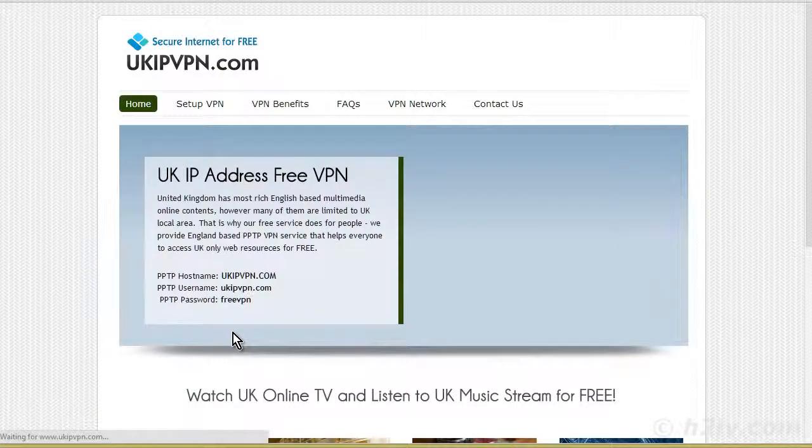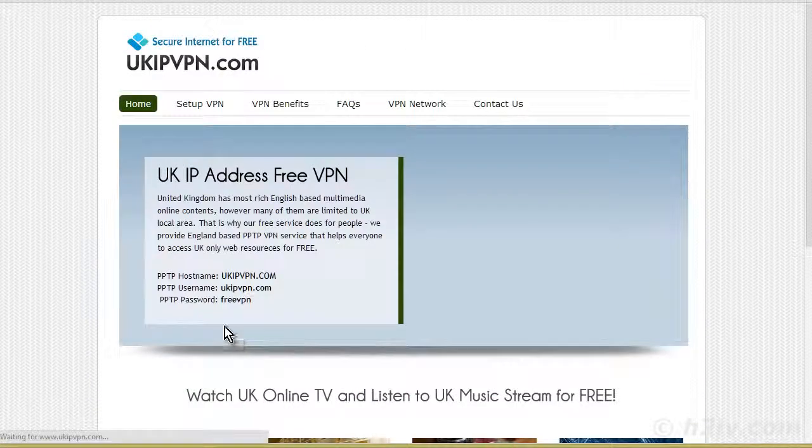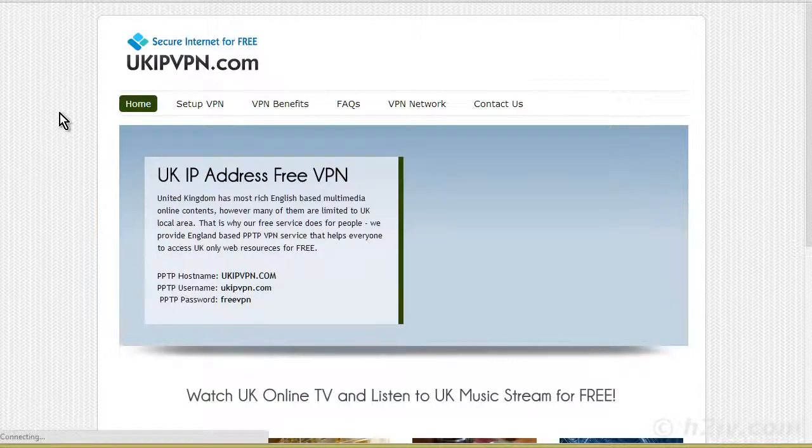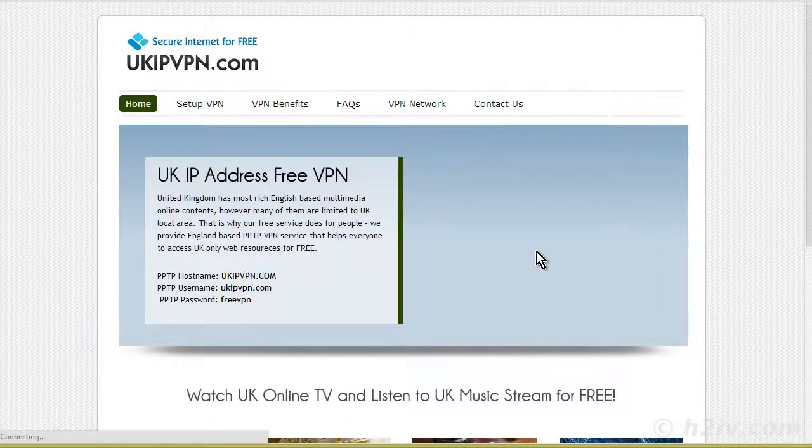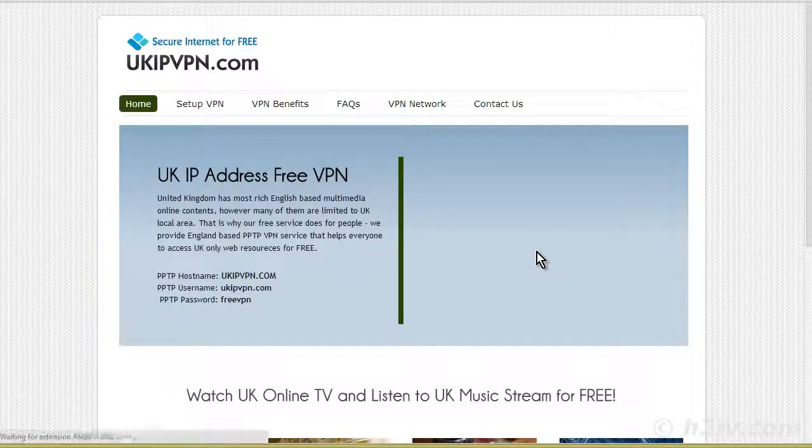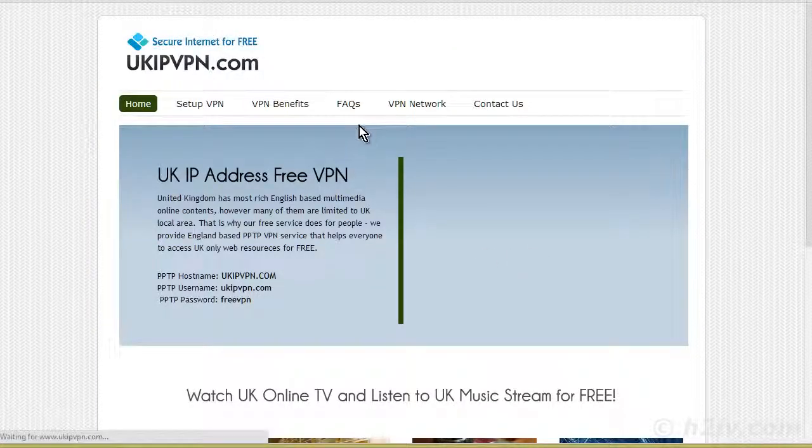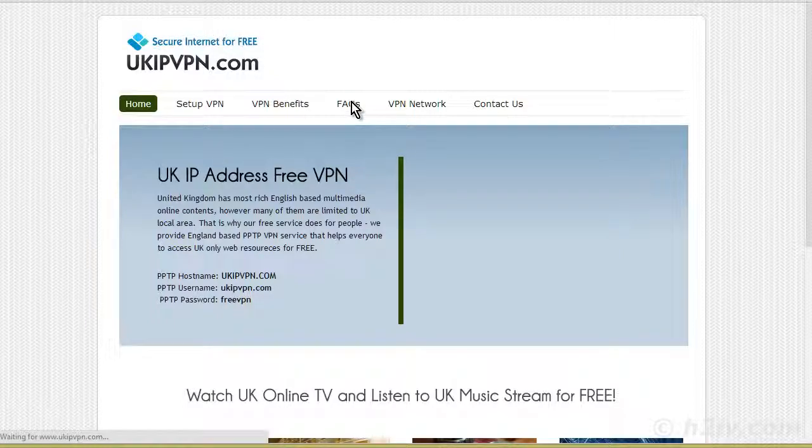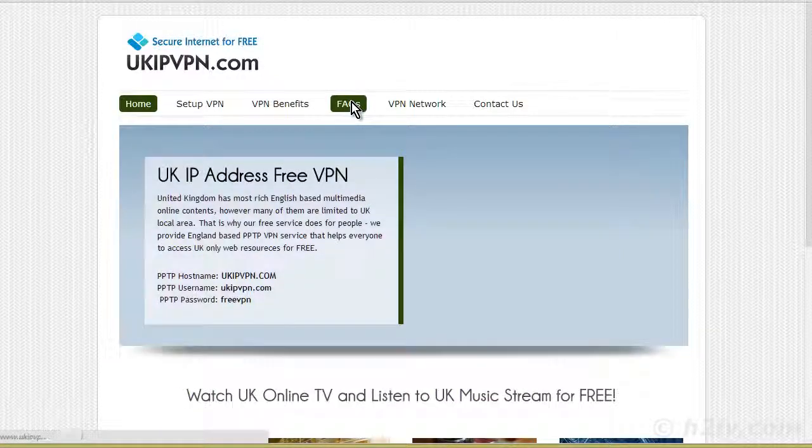So if we were to go to Netflix now, we would see UK Netflix. Or if we go to a UK TV station, we're able to stream TV off of that. So that's all you have to do. Just search for the VPN for whatever country you're looking for. And then set it up.